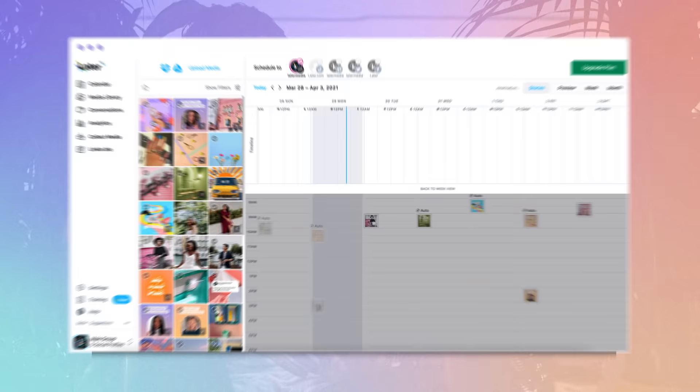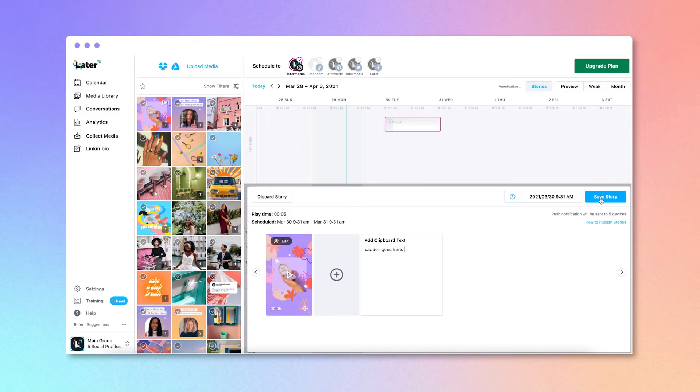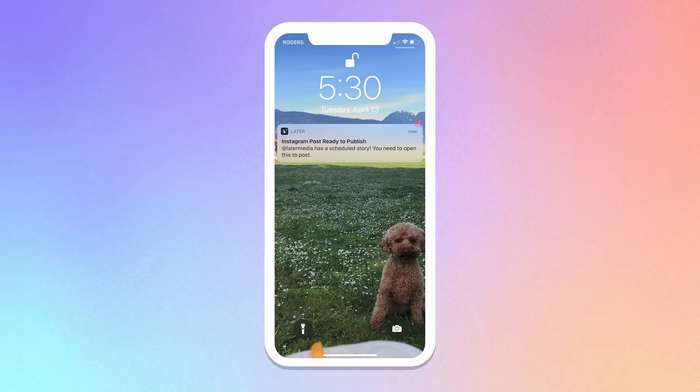App number eight: Later. Okay, so this next app might not strictly be a design tool, but it is great for saving you time and effort. You already know you can schedule your Instagram feed posts, but did you know you can also schedule your Instagram stories? With Later, all you have to do is drag and drop your stories onto the storyboard tool and then add your links and captions. Then, when it's time to post, you'll receive a notification on your phone, making it a breeze to post on the go.